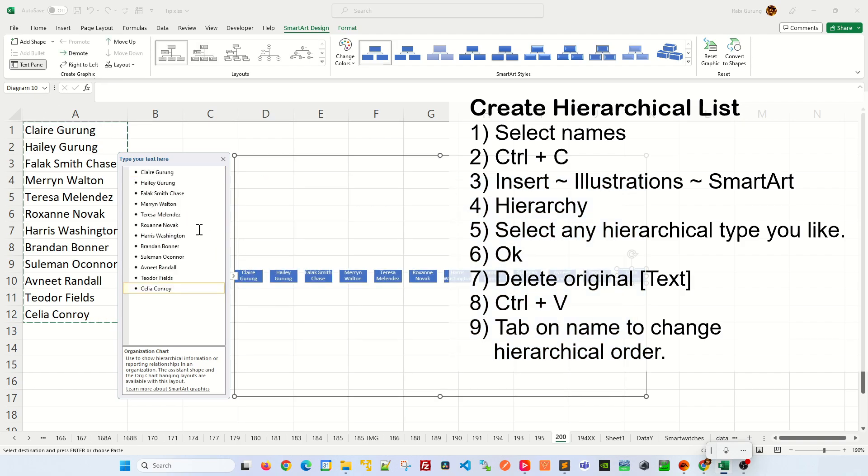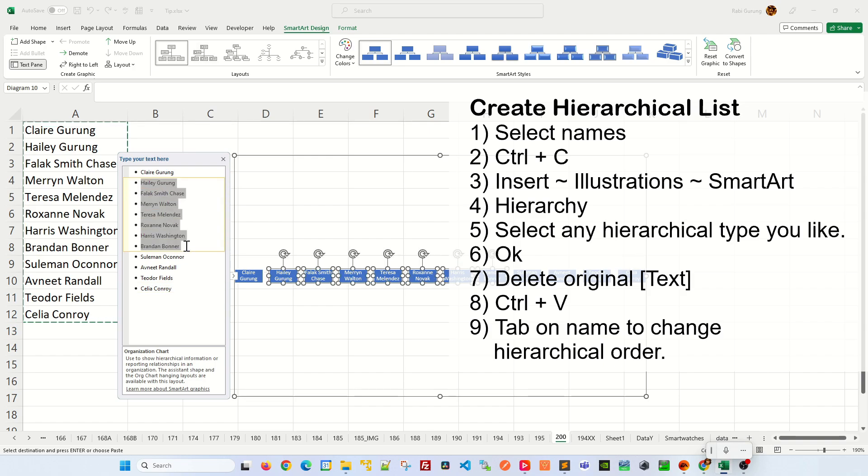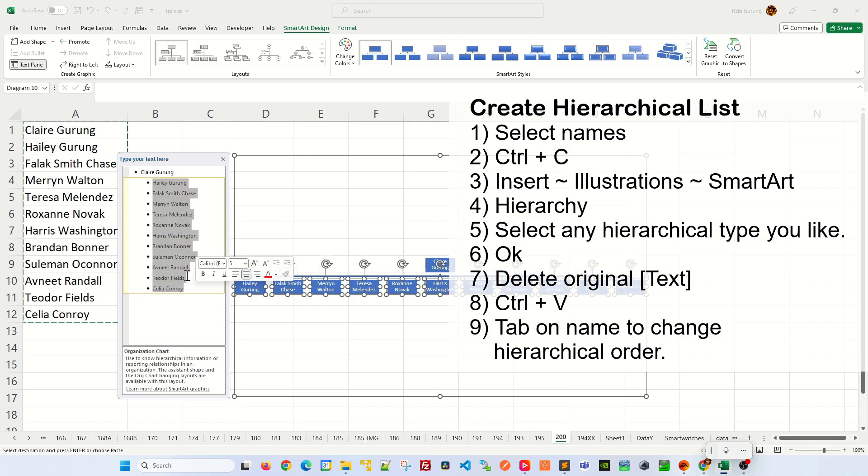Now let's say for example, if Claire is the president of the company, you select the rest of the names in here and press tabs and everybody will be under Claire.